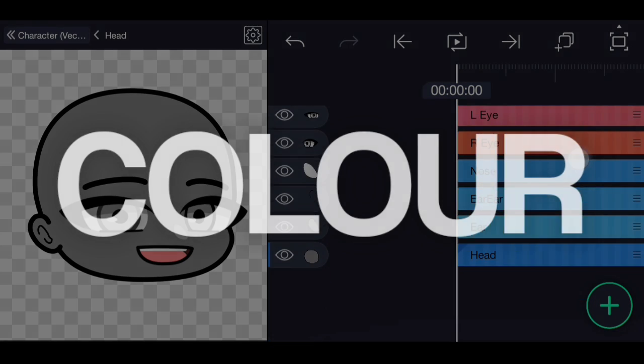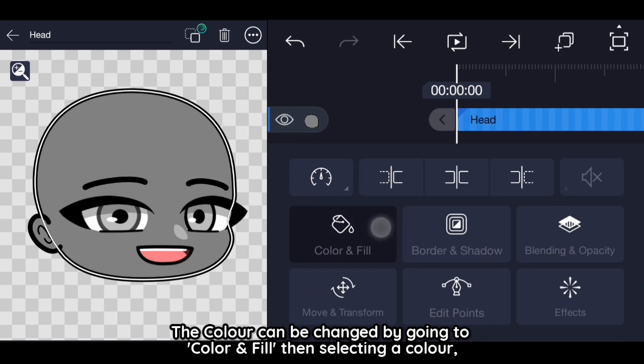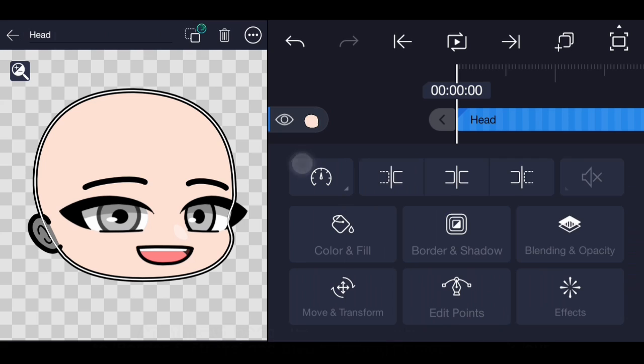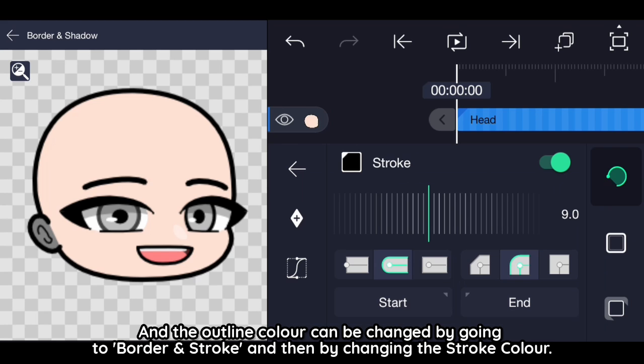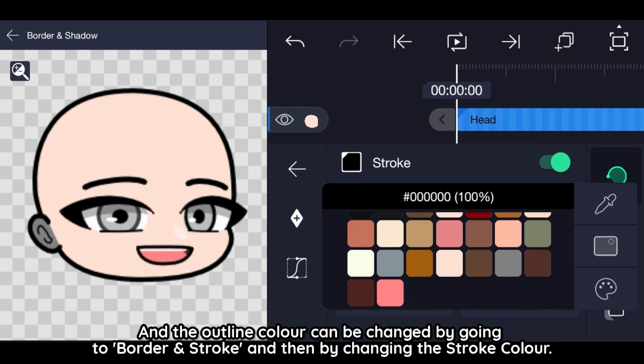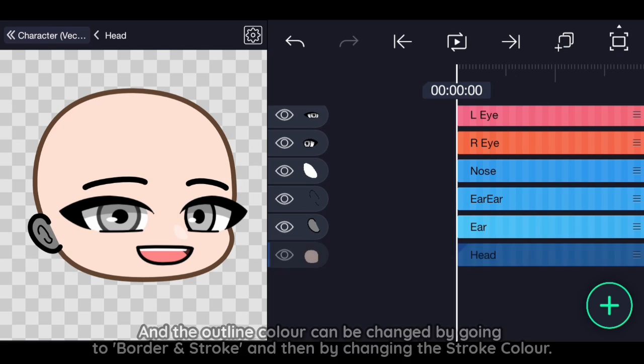Color. The color can be changed by going to color and fill then selecting a color. And the outline color can be changed by going to border and stroke and then by changing the stroke color.